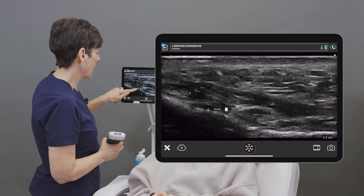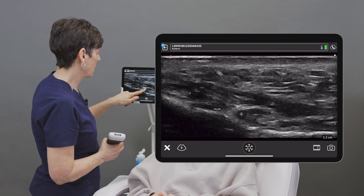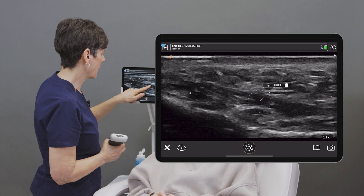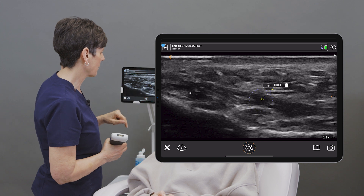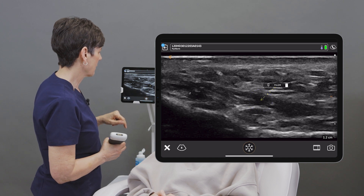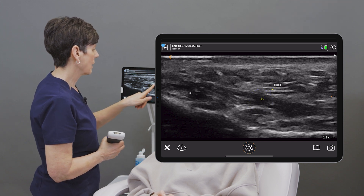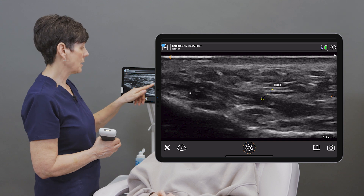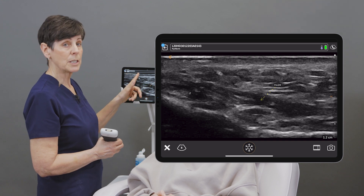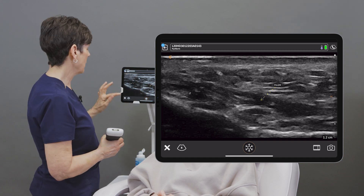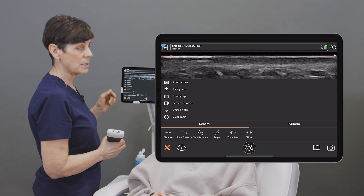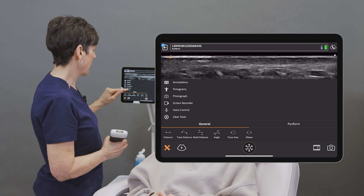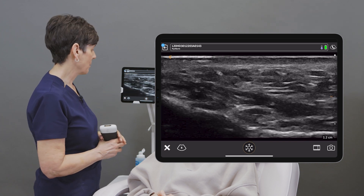If I want to drag a little pin to point to where my filler is, I can do that as well. There's a little trash can that appears beside each annotation — I can delete them individually, or if I go into the Tools icon again, I can clear all of the tools on the screen.